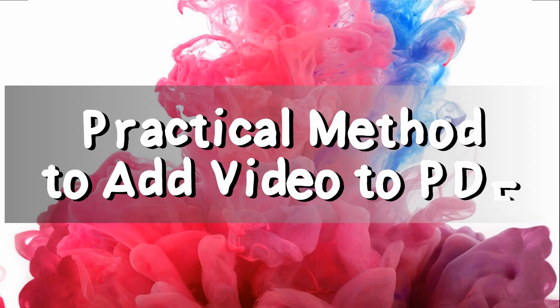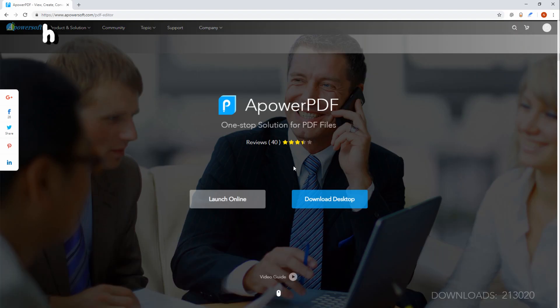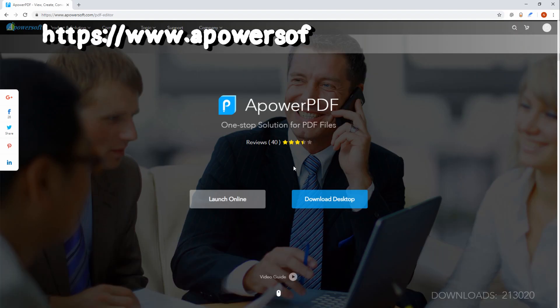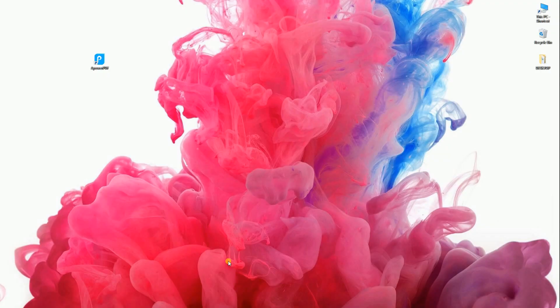Practical Method to Add Video to PDF. Simply download ApowerPDF from this site and install it on your computer.